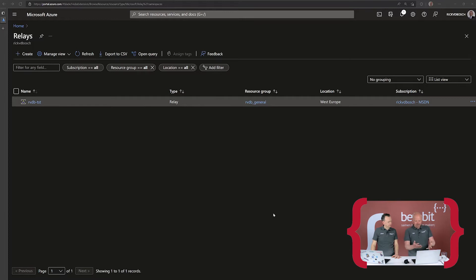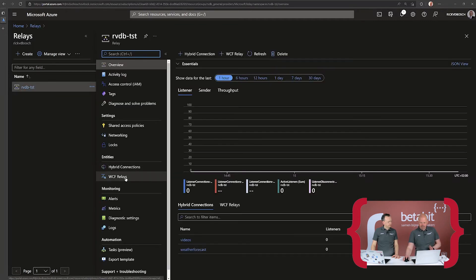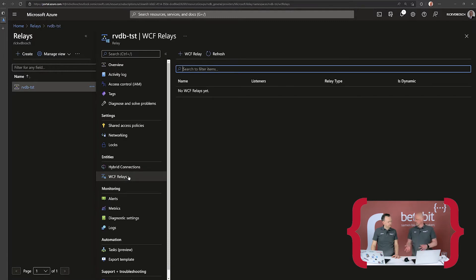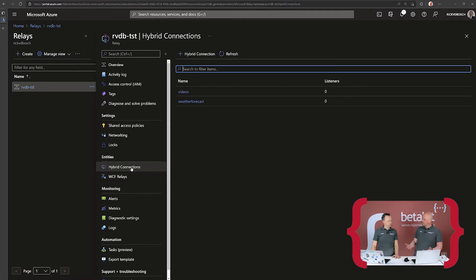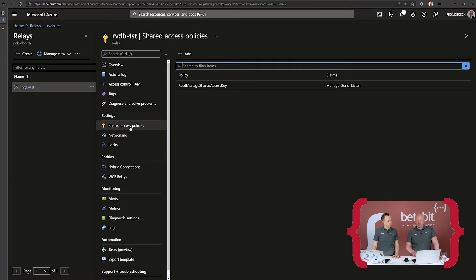That's where Azure Relay actually comes in. If you look at my screen right now, we have a relay available called RVDB-test. Once you open it up you can see the two different types of entities: the old-fashioned WCF Relay, which enables you to call into WCF services using Service Bus, and the Hybrid Connection. The cool thing is if you look at the shared access policies, this is the exact same way of defining access policies for your relay and hybrid connections as it is for Service Bus.